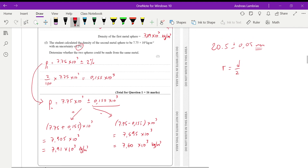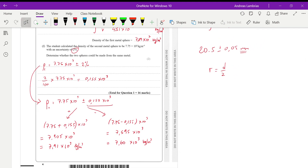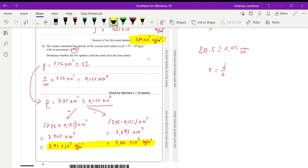Are the two spheres made from the same material? If so, their densities must match. The first metal sphere has a density of 7.89 × 10³. Does 7.89 fall within the range 7.60 to 7.91? Yes, it does. Therefore, the first metal sphere's density falls within the range of the second sphere's density, and we can conclude that yes, they are made from the same material.